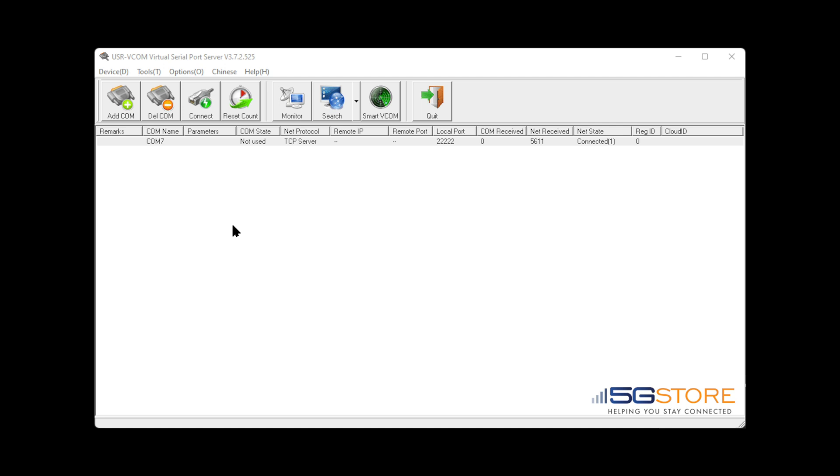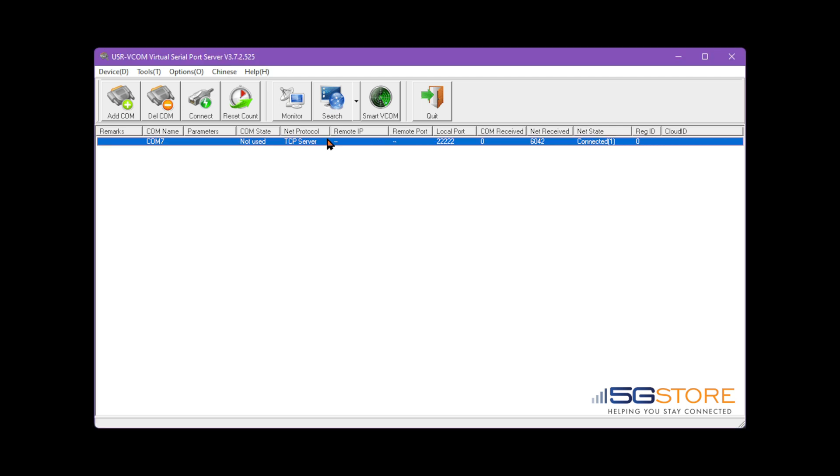Next, to check virtual comm port connectivity and data, select or highlight the comm port in the list. Then click monitor.